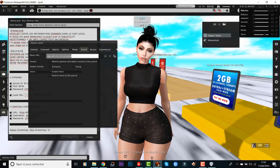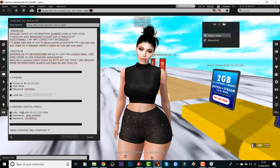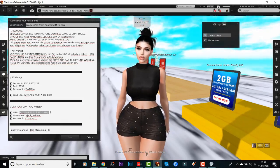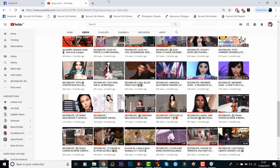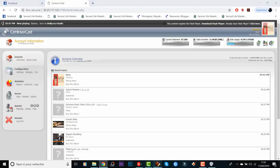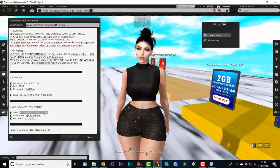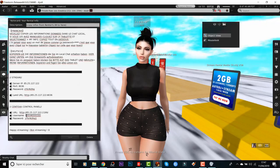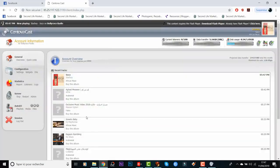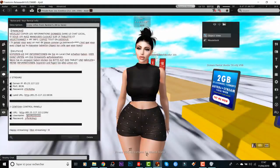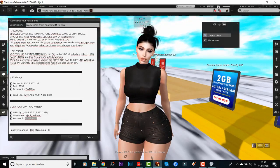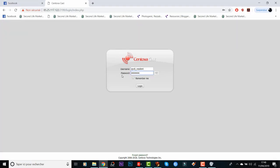Before I finish, we're going to try to connect to the Centova panel in case you have any problem with your stream. It's very important to be able to log in to your Centova panel and restart your stream. Click the Centova URL, paste it in — the first URL is your login URL. Enter your username and password, then paste your password and log in.